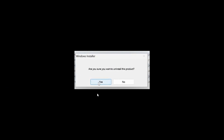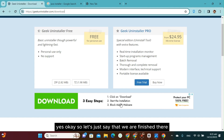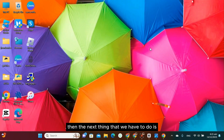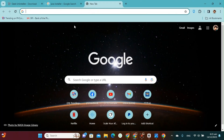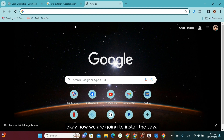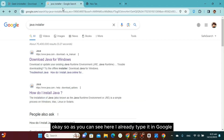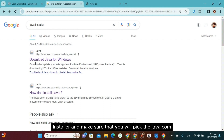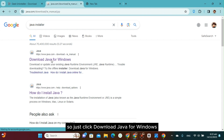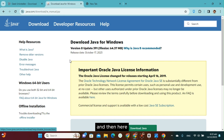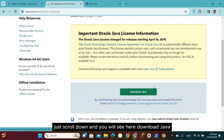Confirm you want to uninstall and let that finish. Now go to another browser tab. We are going to install Java. Type 'Java installer' in Google and make sure you pick java.com for the download. Go to java.com/download, scroll down, and click Download Java.